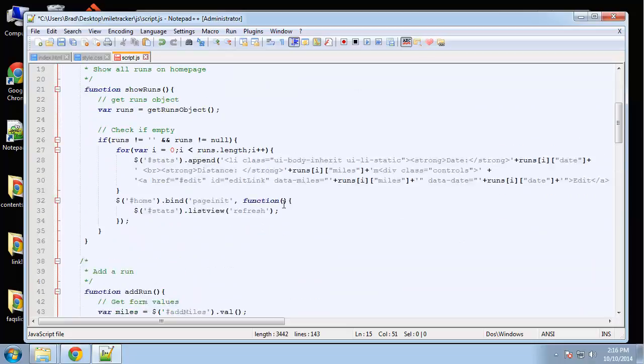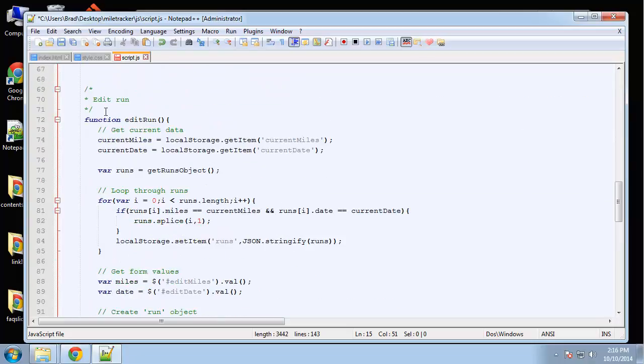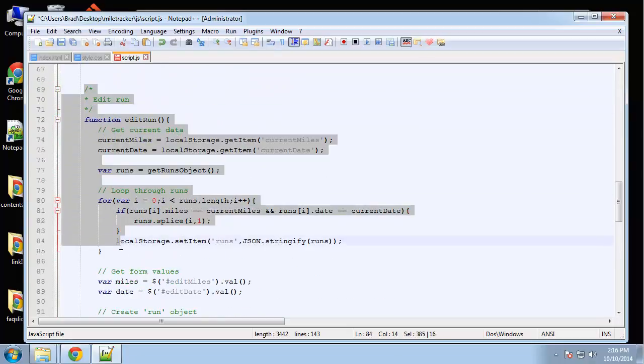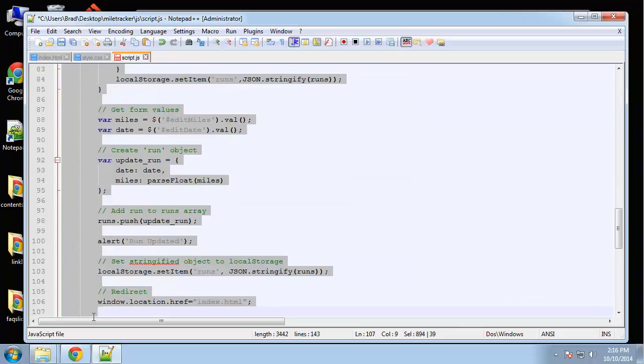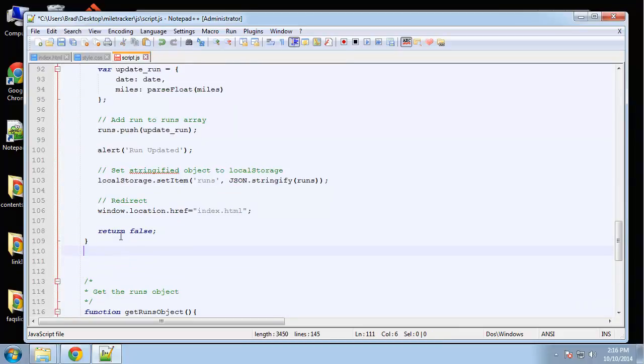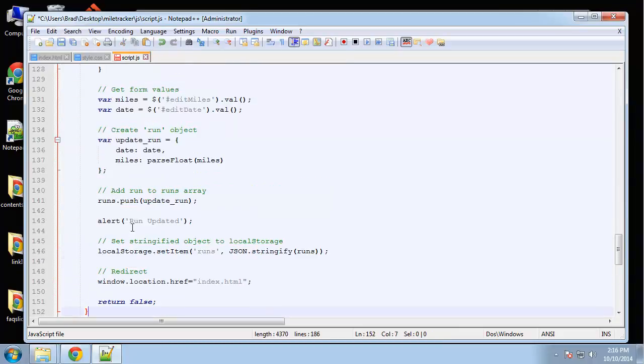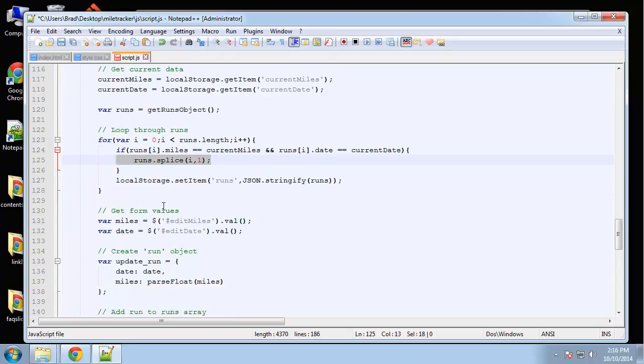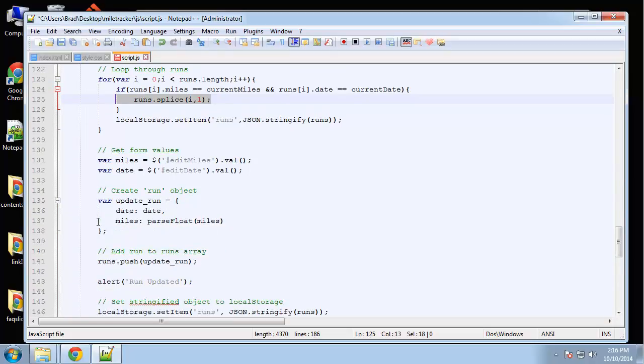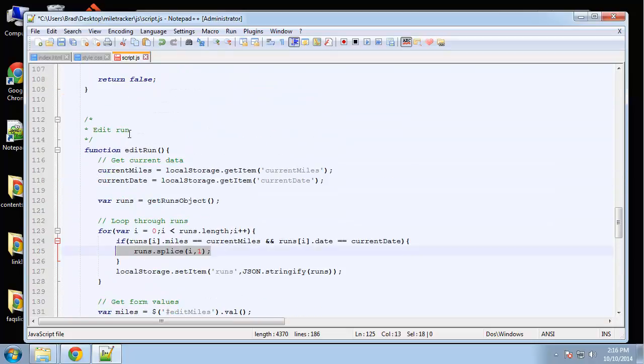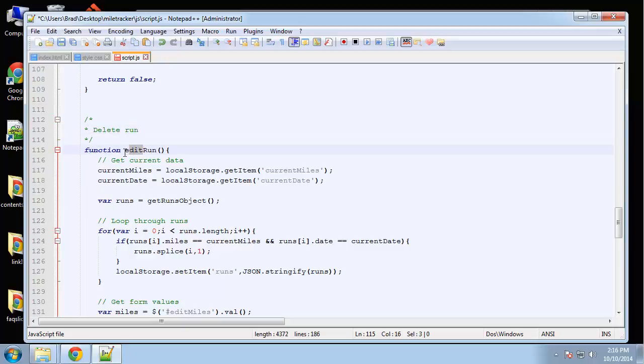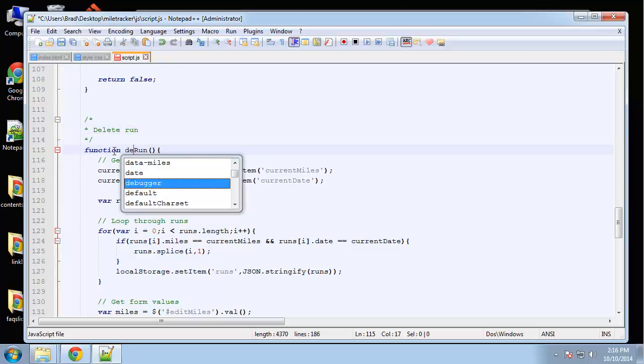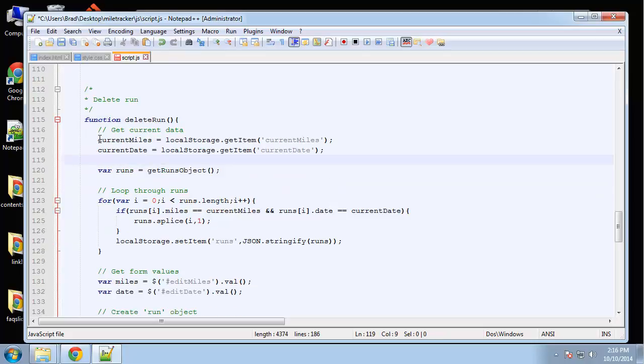I'm gonna copy the edit run function. It's very similar to the edit run—we're gonna loop through and take it out. Except in delete run, we're obviously not gonna update anything.